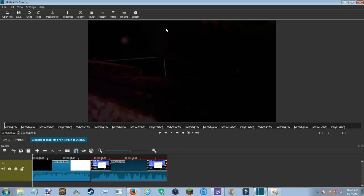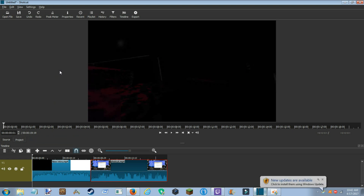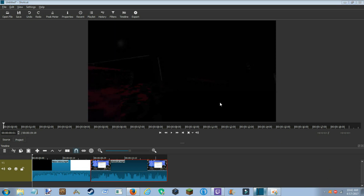Hey, what's going on guys? Welcome. This is going to be a fixed version on how to export a file to YouTube with Shotcut. Shotcut is an amazing video editor that I love and you can do a lot with it and it's pretty simple.